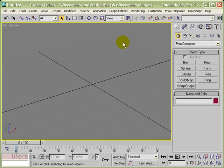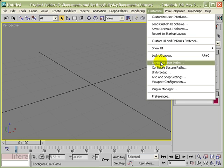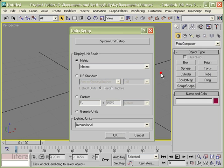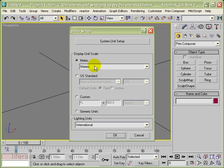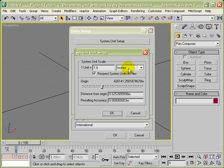The first thing you need to do is make sure that your system units are set appropriately. In the Customize menu, go to Unit Setup and make sure that your Display Unit Scale is set to metric and meters. Next go to System Unit Setup and make sure that one system unit is equal to one inch.